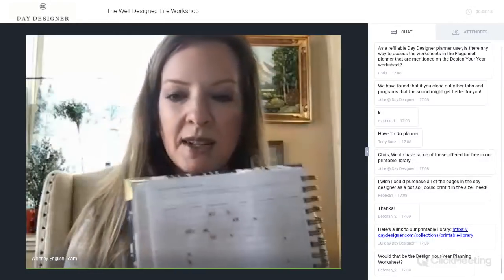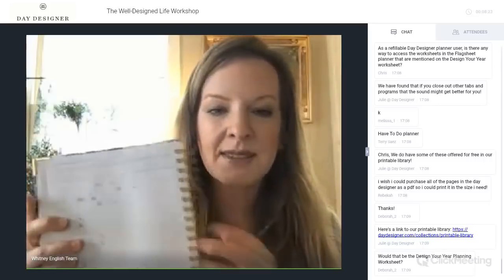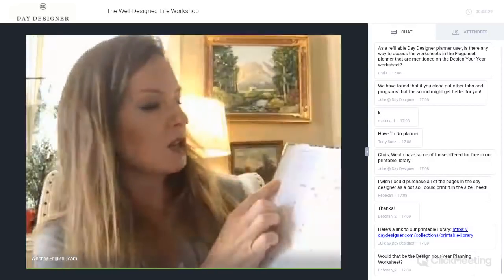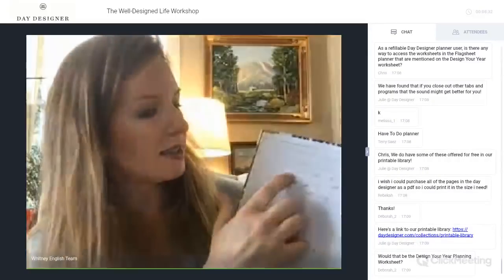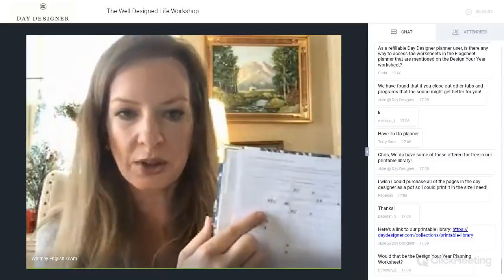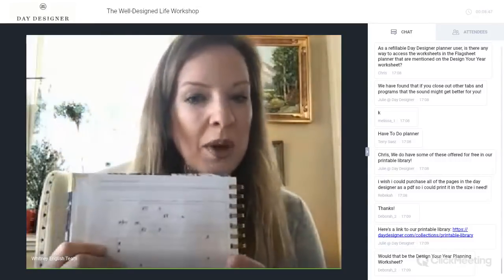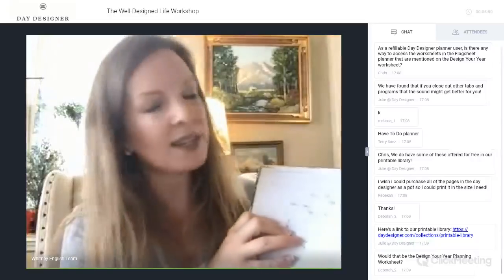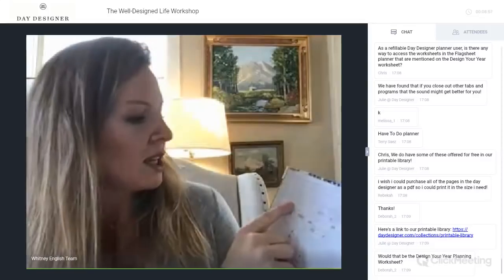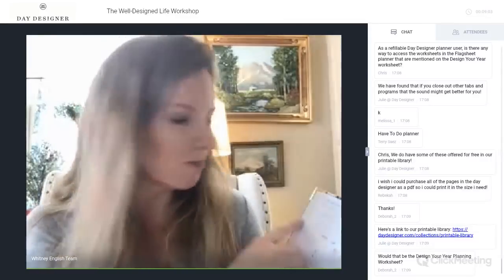One of the things I love about Day Designer is that these worksheets are simple and flexible. You can fill this page out however you want — you can write out on the entire line instead of using color coding and symbols. For example, under 'career' you could just write: 'This felt pretty balanced this year and I'd like to repeat this next year.' That would be a great note to have.